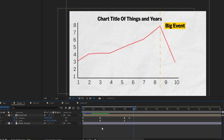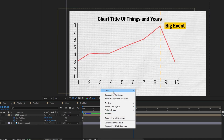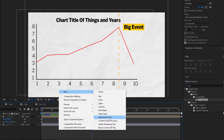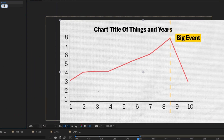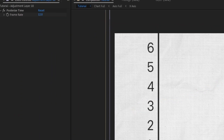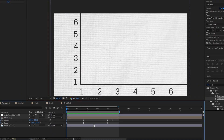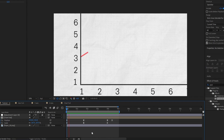To really give it that stop motion effect I'm going to add a new adjustment layer and add the posterize time effect, and I'm going to set this to 12. So if I let it render out and play it back, you'll notice the posterize time effect is making everything look a little bit more like stop motion.